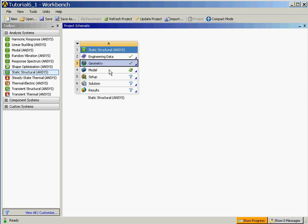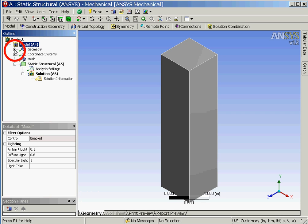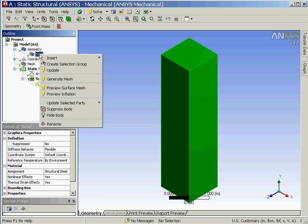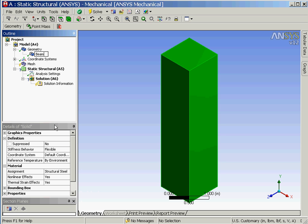In order to continue with our analysis we'll next double click on the model option. Next we'll change the name of our solid model by first expanding the geometry item in the outline window and then right click on solid, select the option rename, and then key in the name beam.